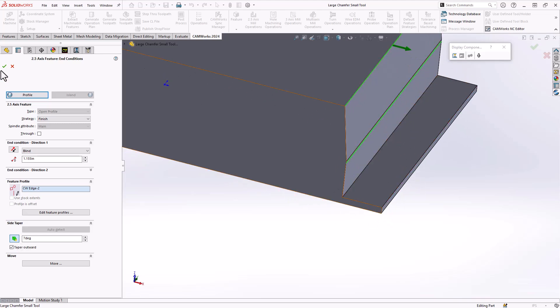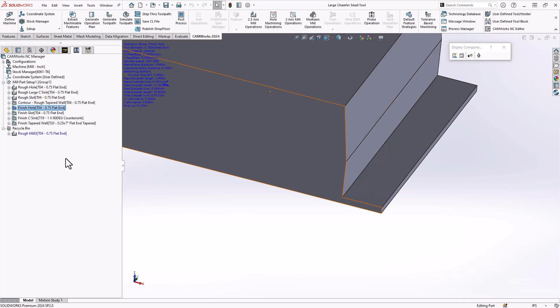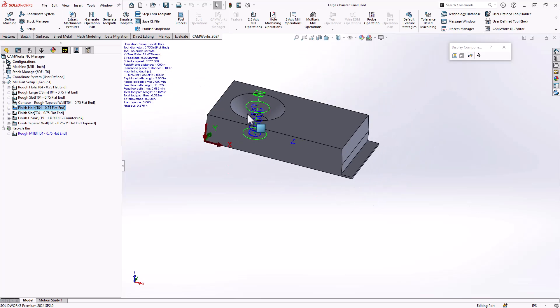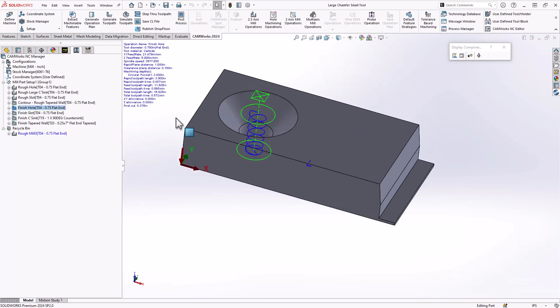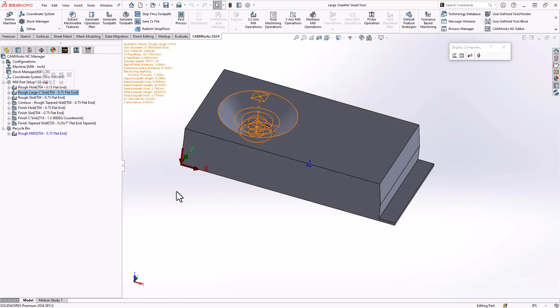So that now defines the features and because this is CamWorks, as soon as I have features, I have operations. So let's take a look at how I define my operations. Again, breaking this up, we can see that I have my hole, but I also have my countersink.